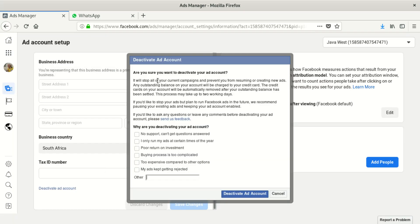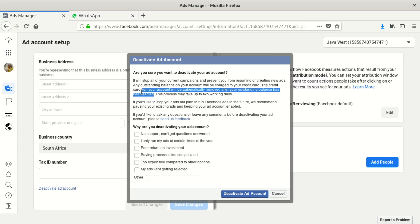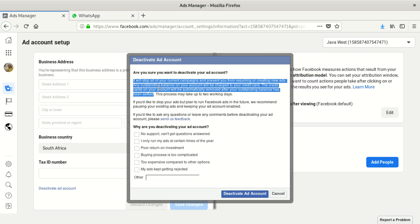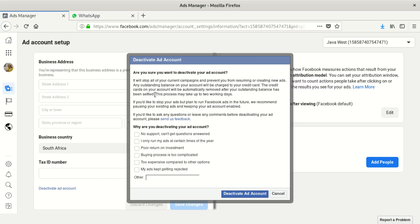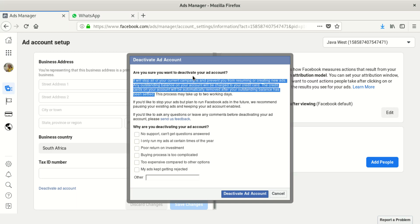It will tell you that you have to read it: 'Are you sure you want to deactivate your account? Your ad account will stop all of your current campaigns and prevent you from resuming or creating new ads. Any outstanding balance on your account will be charged to your credit card. The credit cards on the account will be automatically removed after your outstanding balance has been settled.'